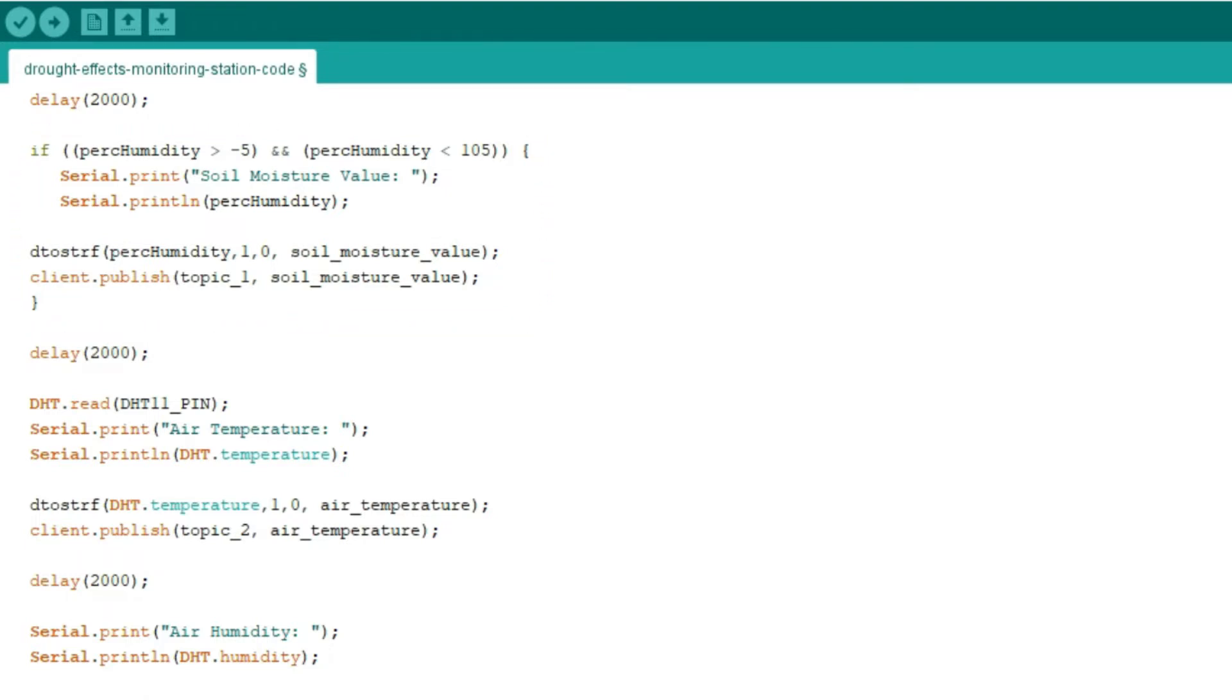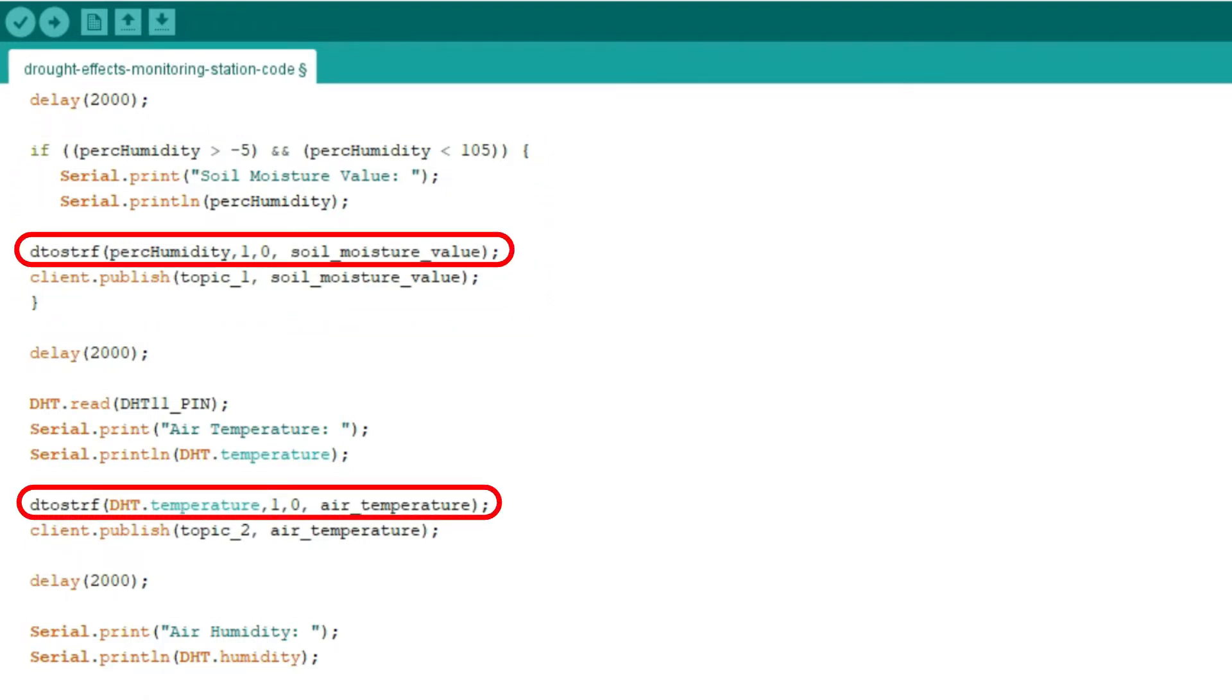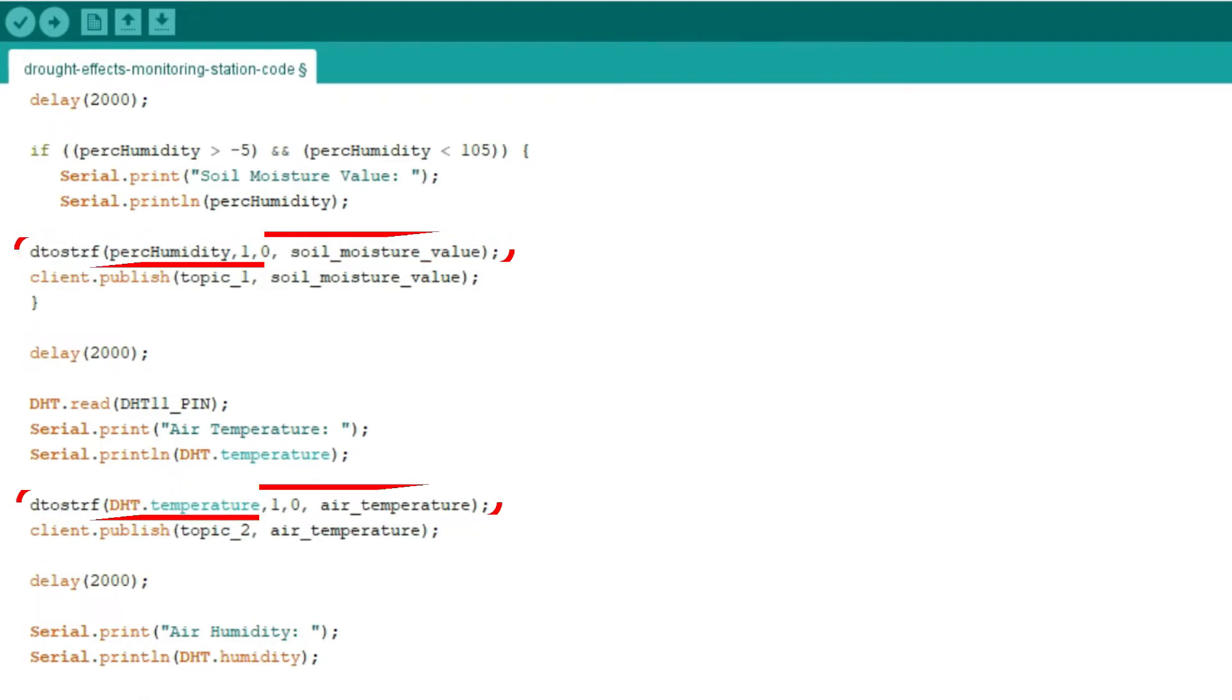Line 51, DTOSTRF is the DToStringF function that includes 4 different parameters. The parameters are float value, minimum width, number digits after decimal, and where to store string. You can find them as well in detail in our documentation.